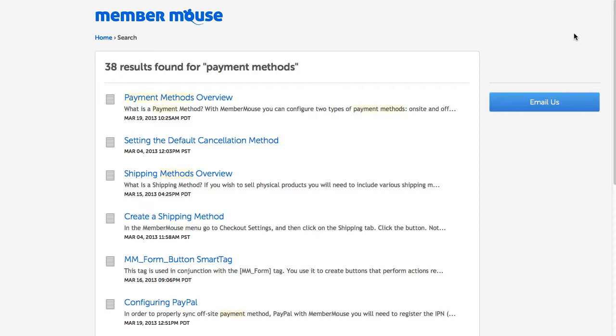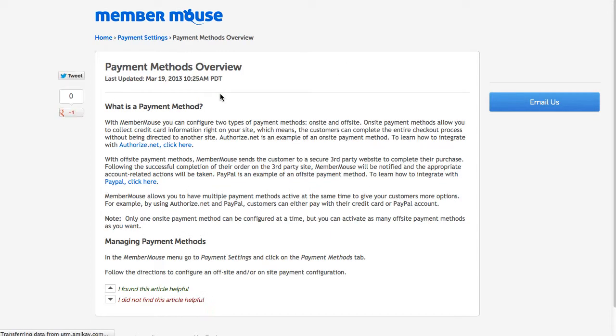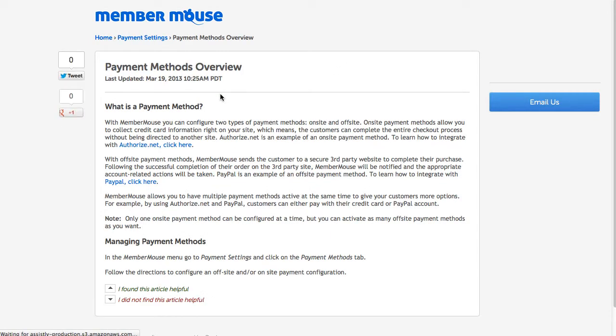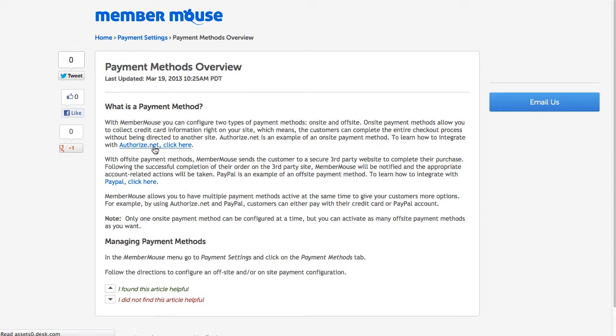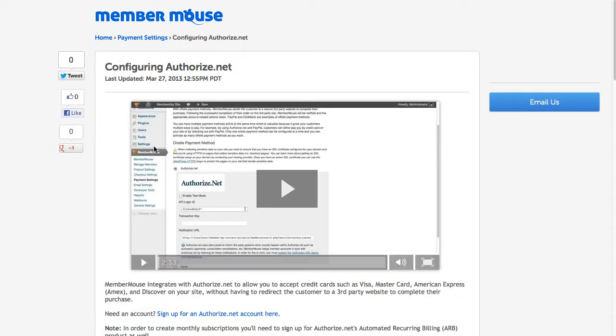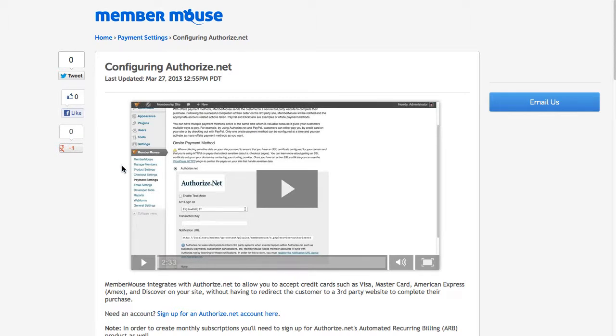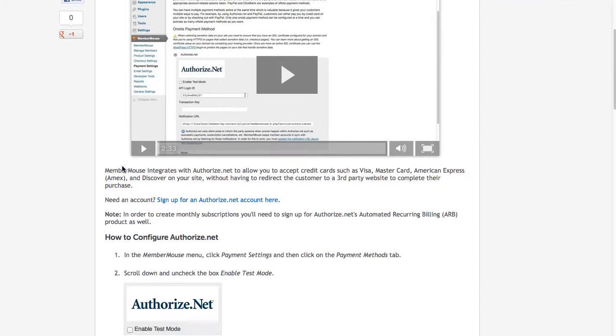So since I was just on the Payment Methods page, the first article I see is Payment Overview, so I can click on that. And from here it gives me a brief overview, and if I want to integrate with Authorize.net, I can just click here. And then we have a step-by-step video for configuring Authorize.net, along with a write-up going through the same steps.